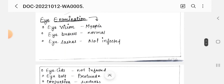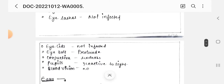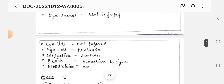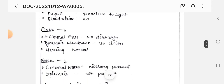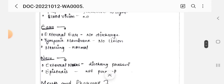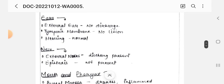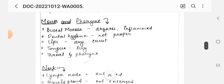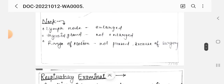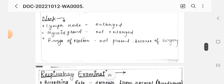Next, eye examination: eye vision, eyebrow, eyelashes, eyelid, eyeball, conjunctiva, and pupil. Then ear: external ear, tympanic membrane, and hearing. Nose: external nose and epistaxis. Mouth and pharynx: oral mucosa, dental hygiene, lips, tongue, throat, and pharynx. Neck: lymph nodes, thyroid gland, and range of motion.